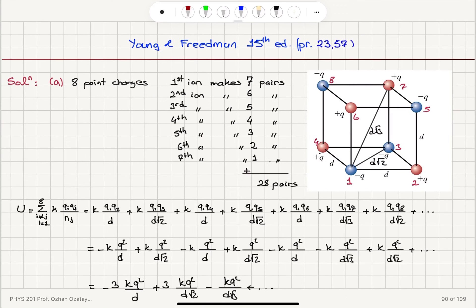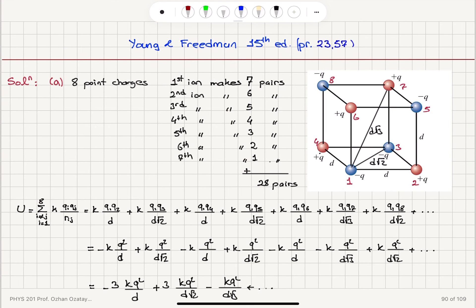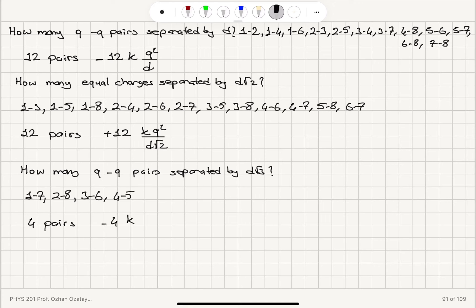For the third type: opposite-sign charges separated by the body diagonal D√3. The body diagonal pairs are: 1-7, 2-8, 3-6, and 4-5. Those are 4 pairs, giving a contribution of minus 4KQ² divided by D√3.